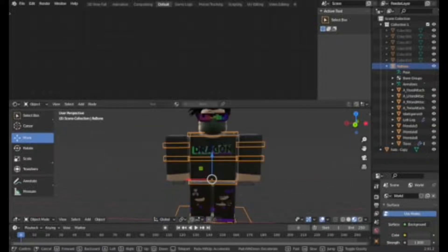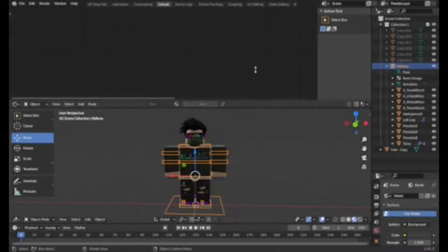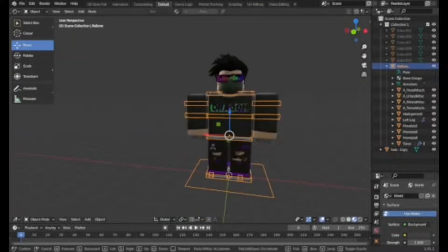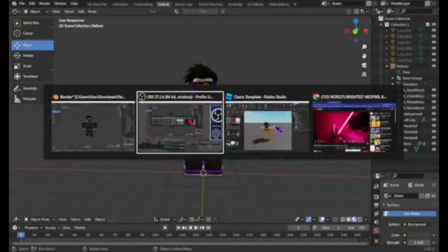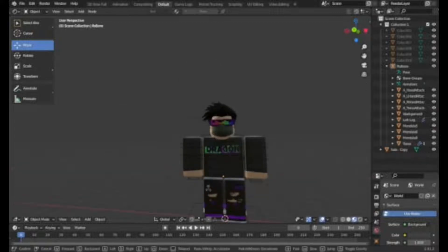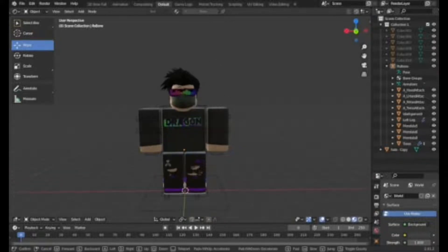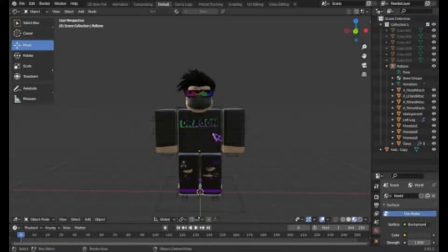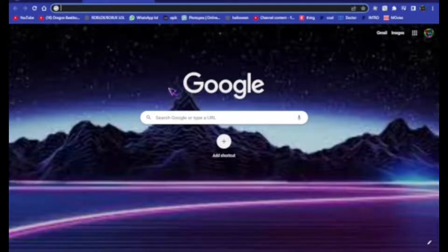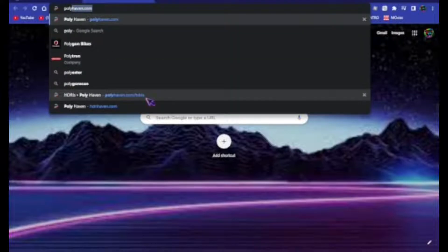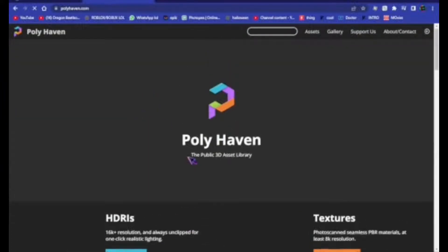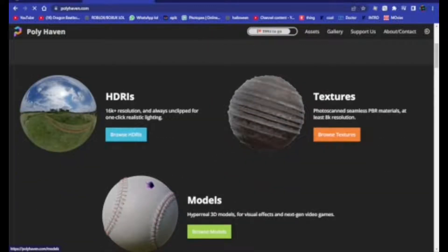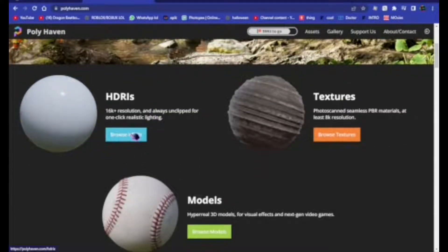Now if you move the character, the hats will stay with it. You might think we're done, but we still need to get the HDRI if you want to make it super realistic. To get HDRIs, go to polyhaven.com — I'll link this in the description — scroll down and press HDRIs, then pick one you like.